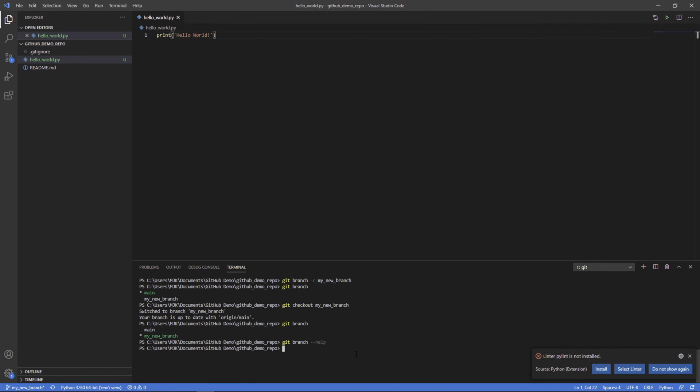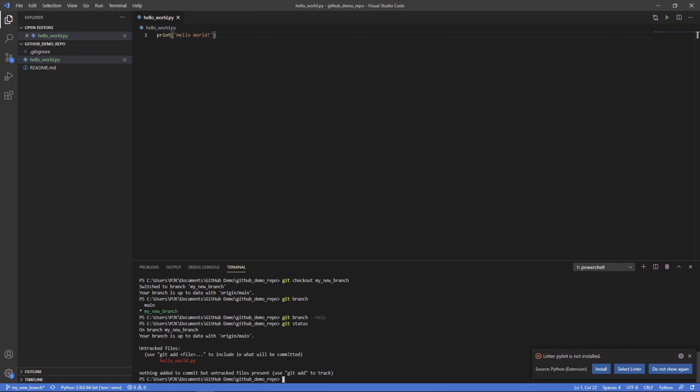Now, in this situation, this change is only made on this branch. This new file exists on this branch, but not here. Git status. We can see the branch is up to date with the origin, which is what it was originally branched off of. It's up to date with that.